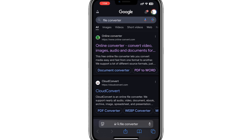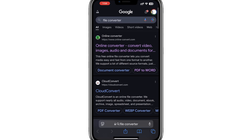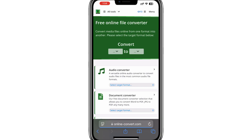You will see a list of websites appear. The one you want to click on is called OnlineConvert.com. This is a reliable website that allows you to convert files easily.